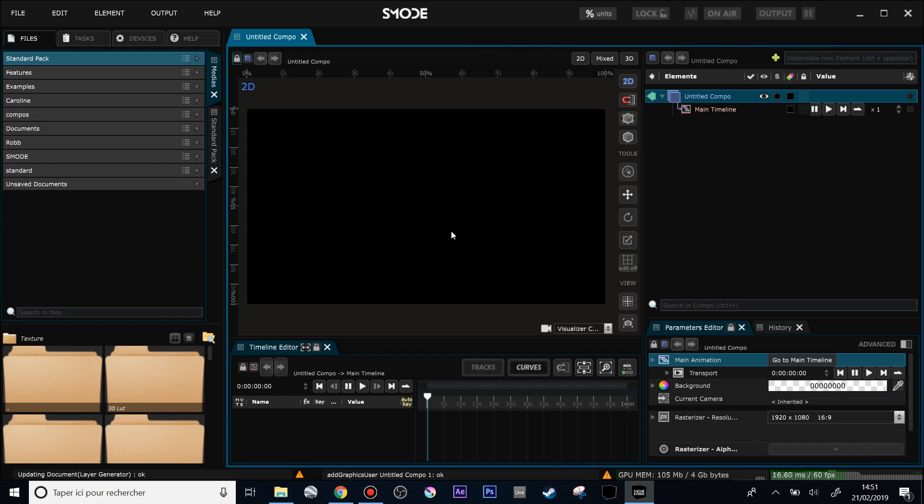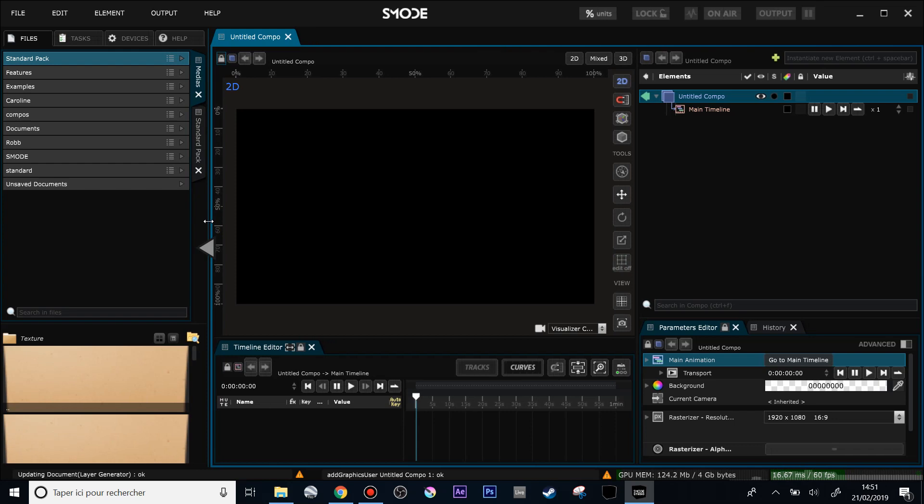Hi, welcome to this new Smode video. Today I'm going to introduce the new features in Smode 8.4. Right now I'm on a beta version and I'm a little bit sick, so you may probably hear some nasty noises.